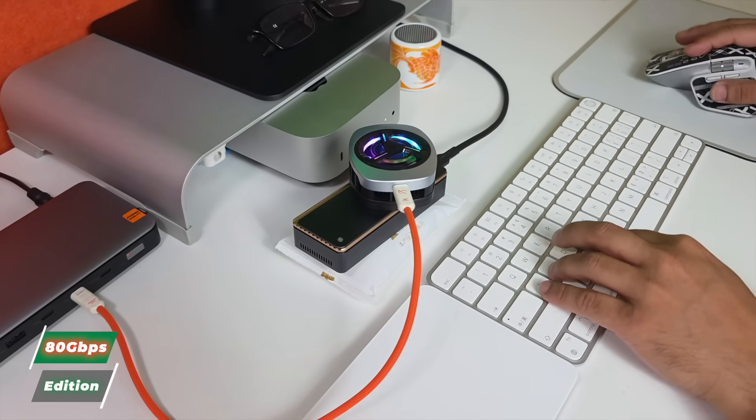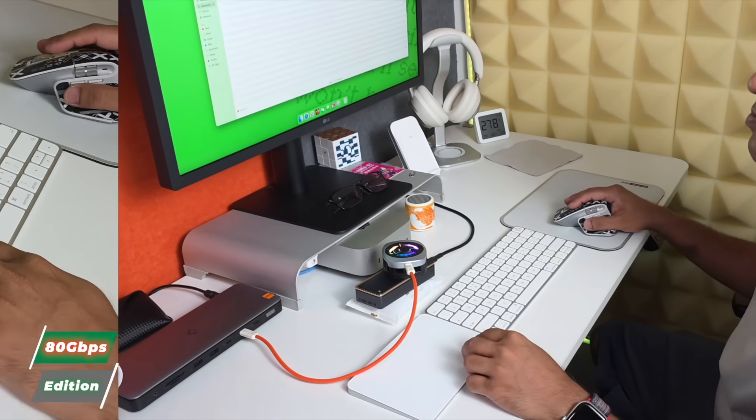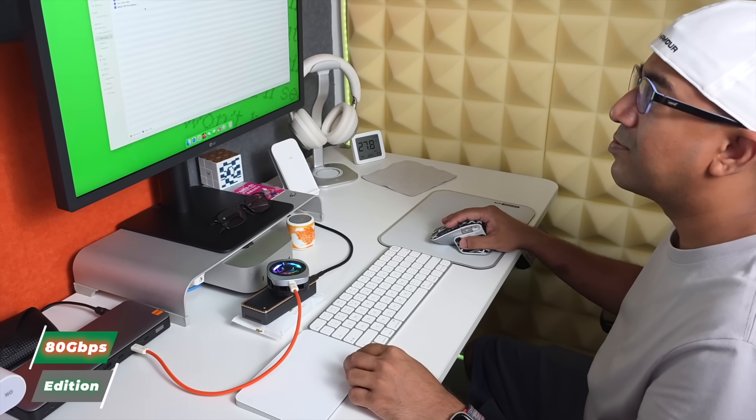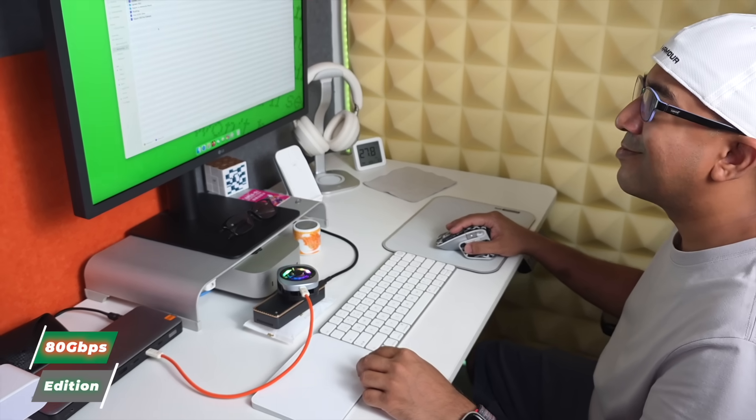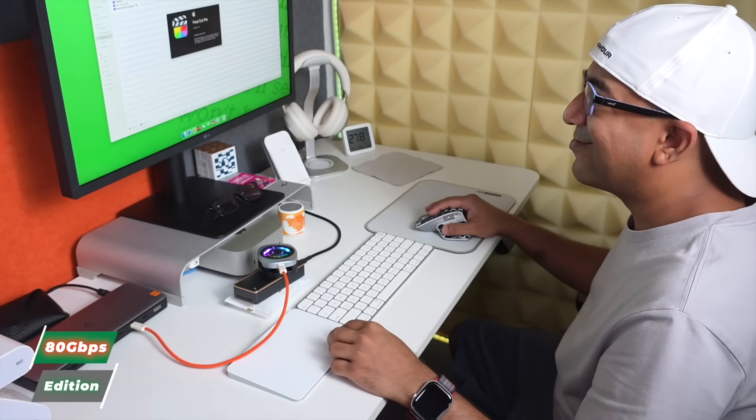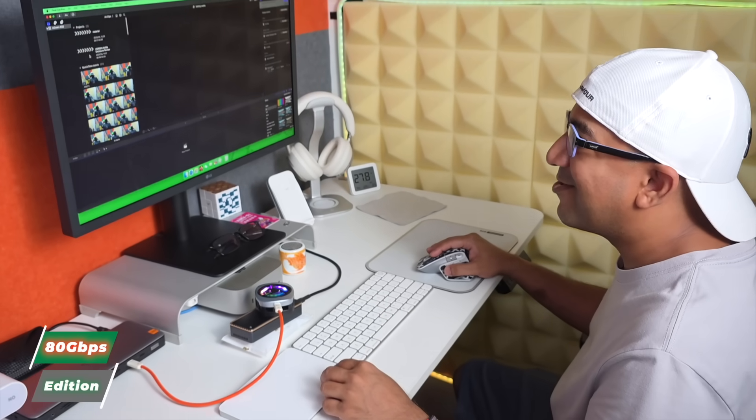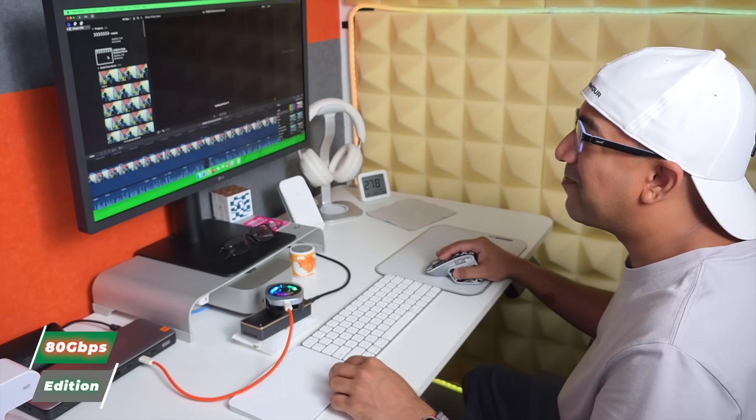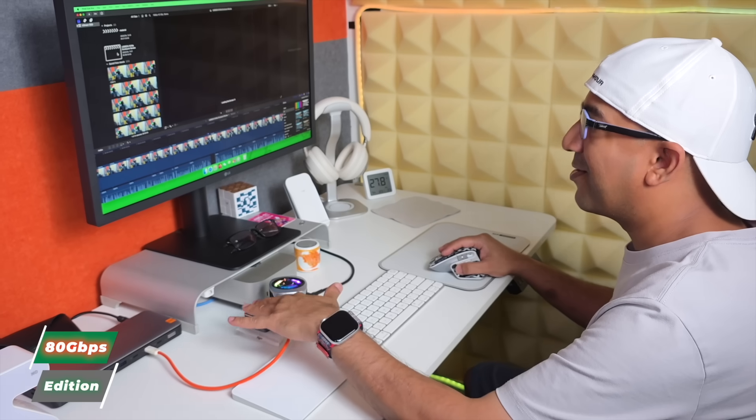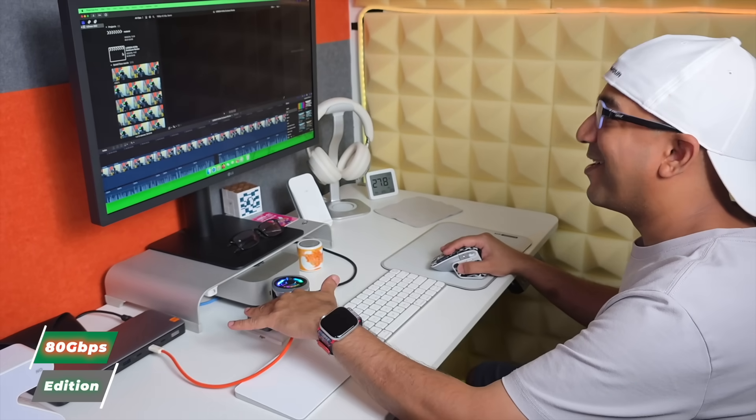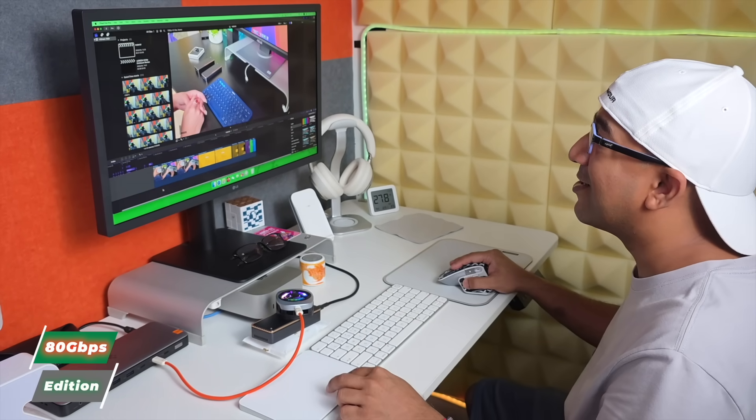However, Thea has her own way to keep this 80 Gbps NVMe enclosure cool. She uses two ice packs: one underneath the Ugreen NVMe enclosure and another on top to keep the enclosure cool.